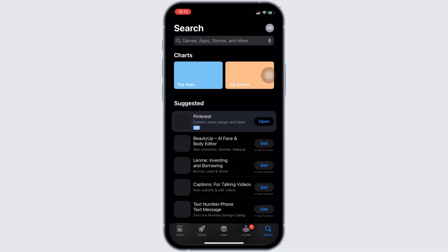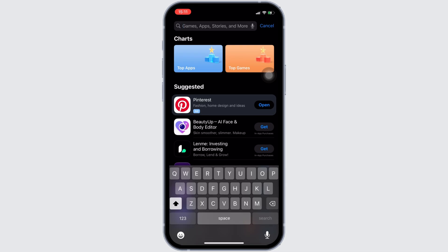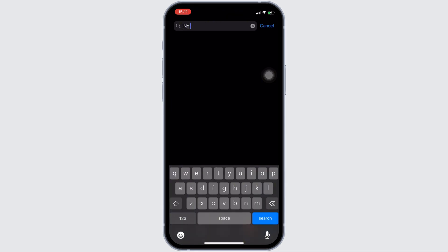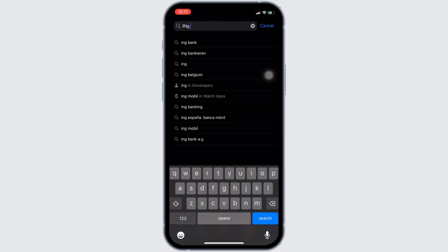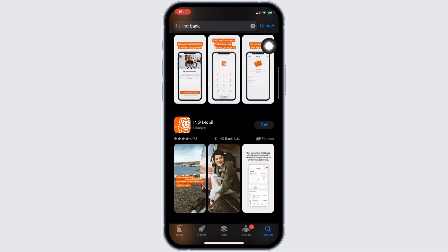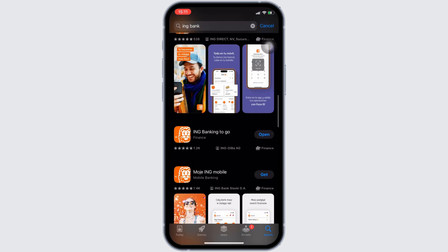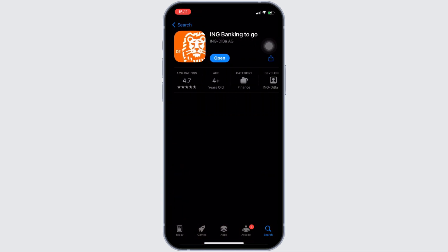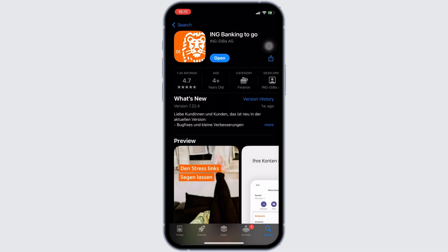Once your connection is stable enough, the next thing you want to do is head over to your App Store. Here in the search bar, search for the application ING Bank.